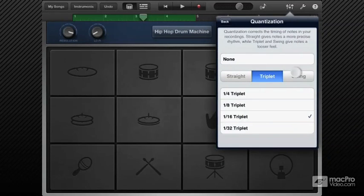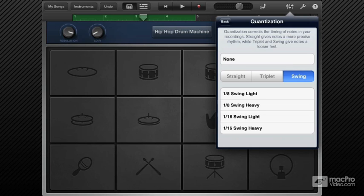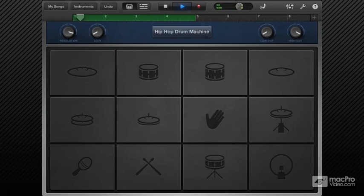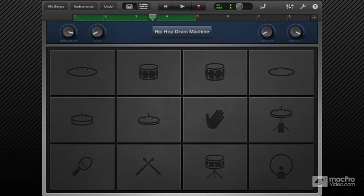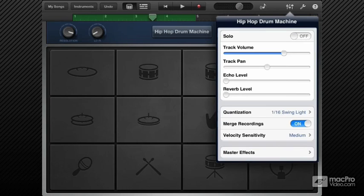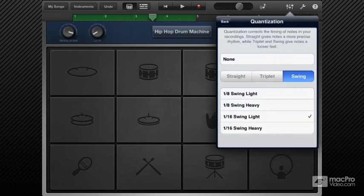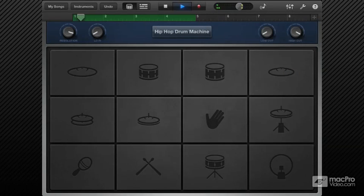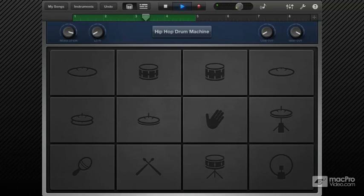The last subcategory in the quantization settings is swing. Here you can introduce a swung or shuffle feel into your performance, which basically pushes every other beat a bit later in time. There are only eighth and 16th note options. Let's choose 16th light. So you can hear that shuffle feel. That was light, let's try the heavy. You can hear the swing is a lot more obvious.